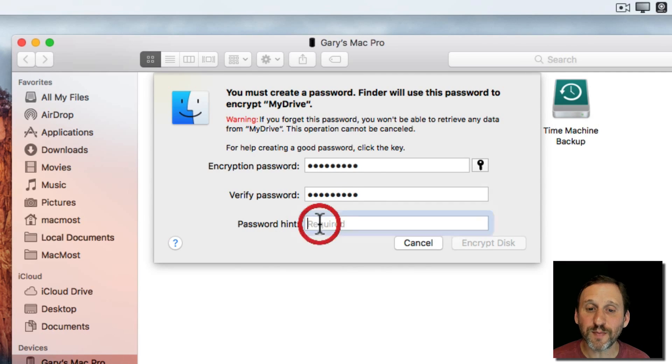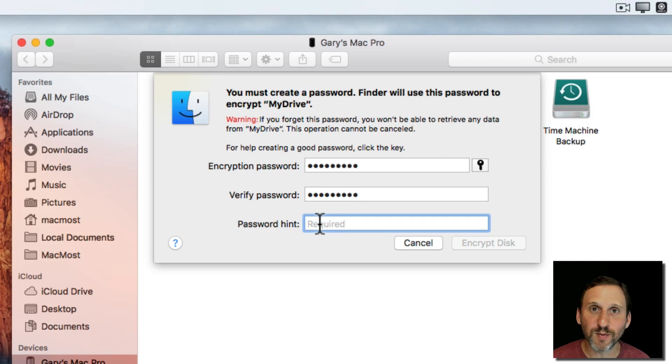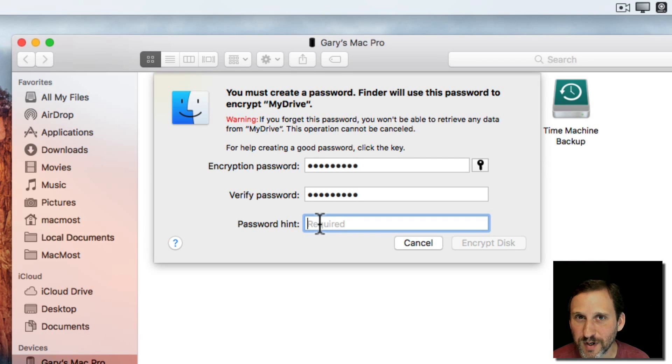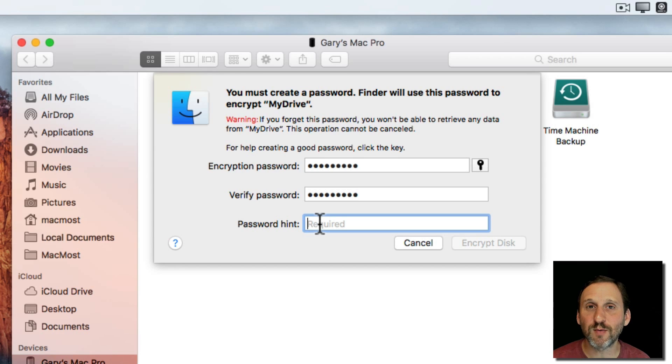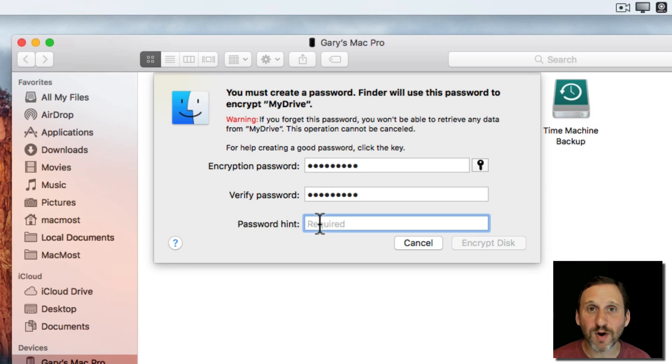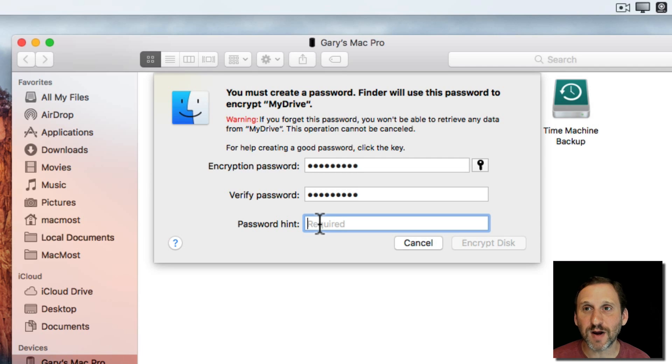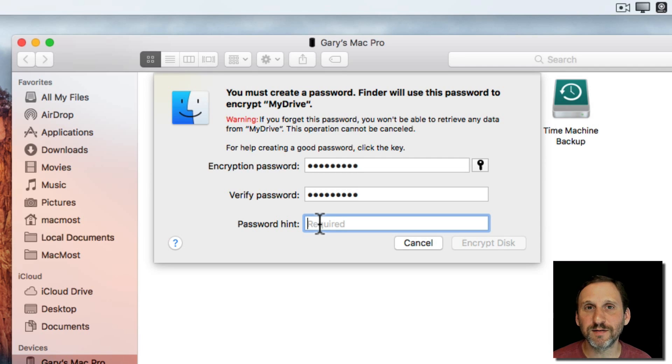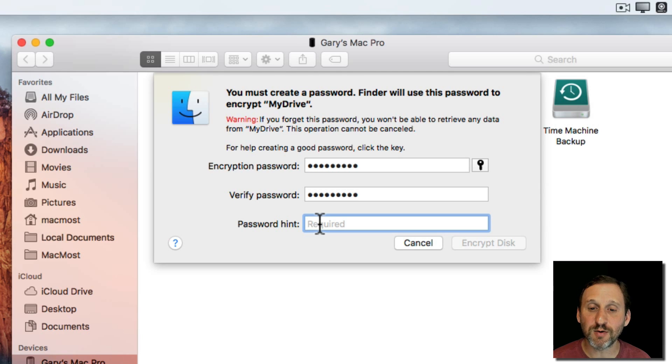So you want to include a password hint if you can. Something that, of course, won't give it away to just anybody but will help you remember what it is. Then you also want to add this to your password manager if you use something like 1Password or LastPass or write it down somewhere. Because if you forget this password you will never be able to get the data on this drive. There's no way to break the encryption short of doing some really high level stuff. So for most people it's impossible. So you want to make sure you remember the password.